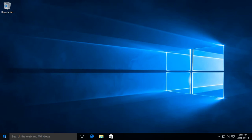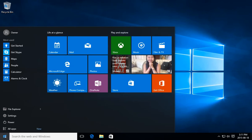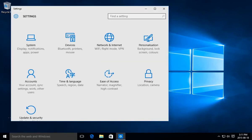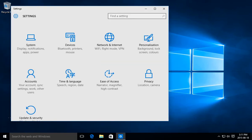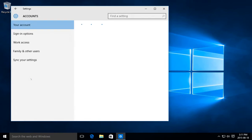So here we go, we're going to click on the start button and go to settings. And right here we have our accounts icon, little head silhouette there, click on that.